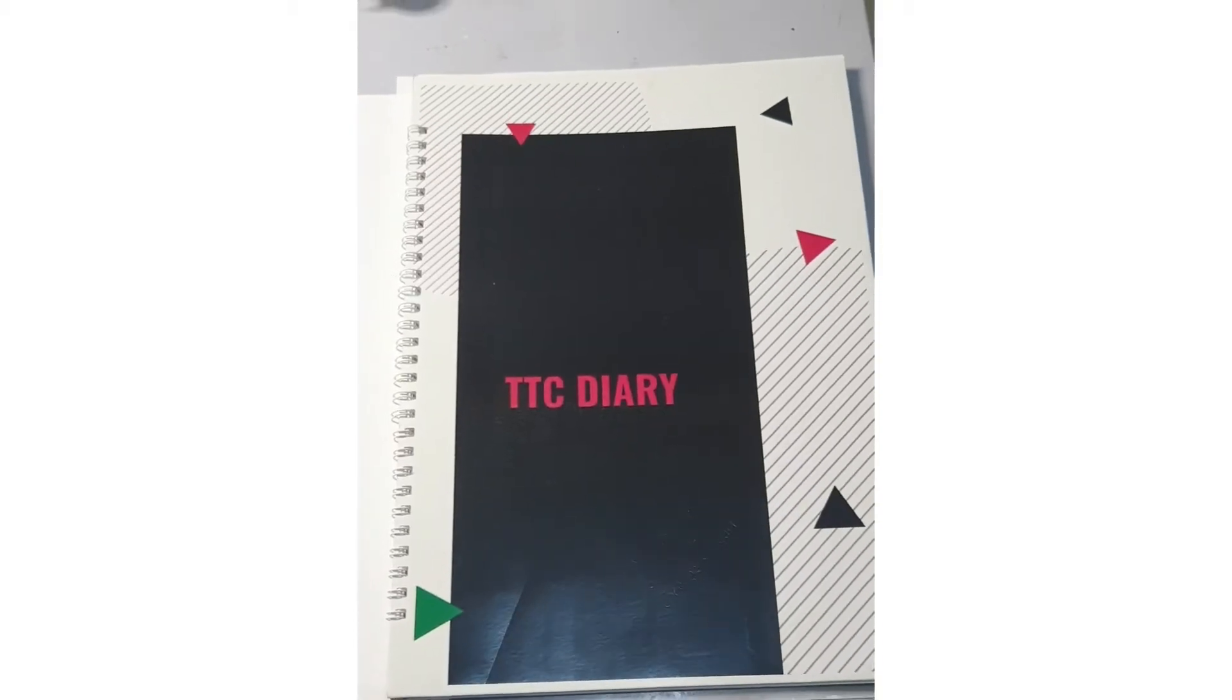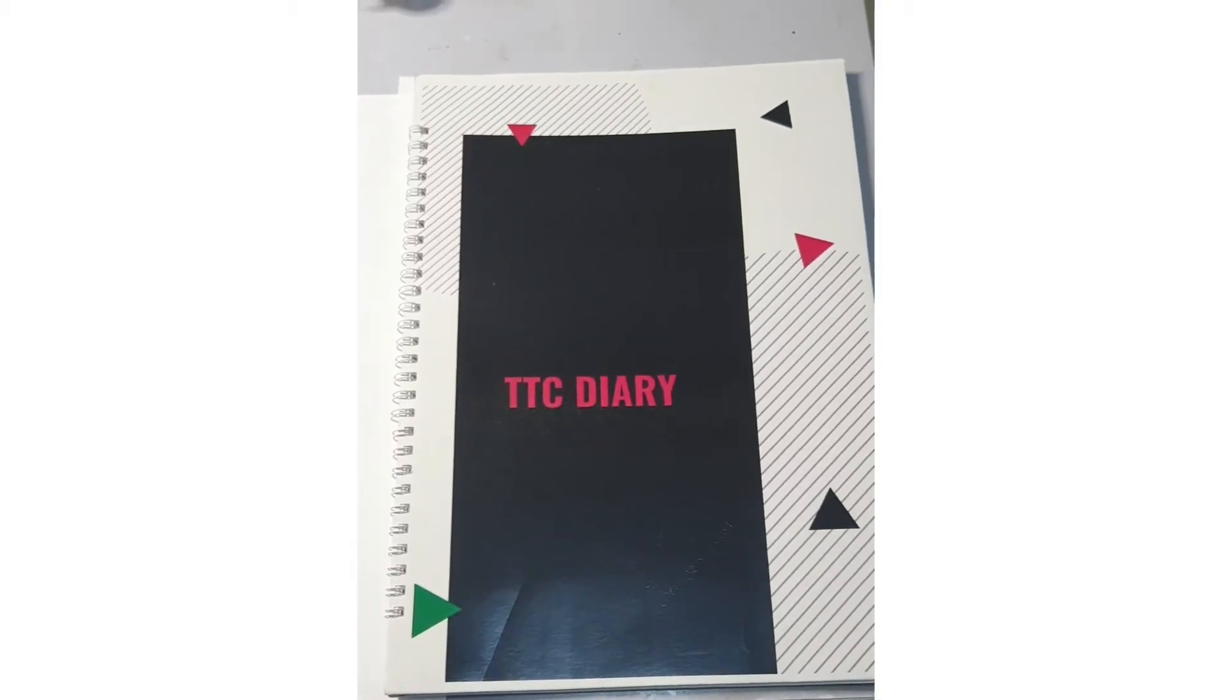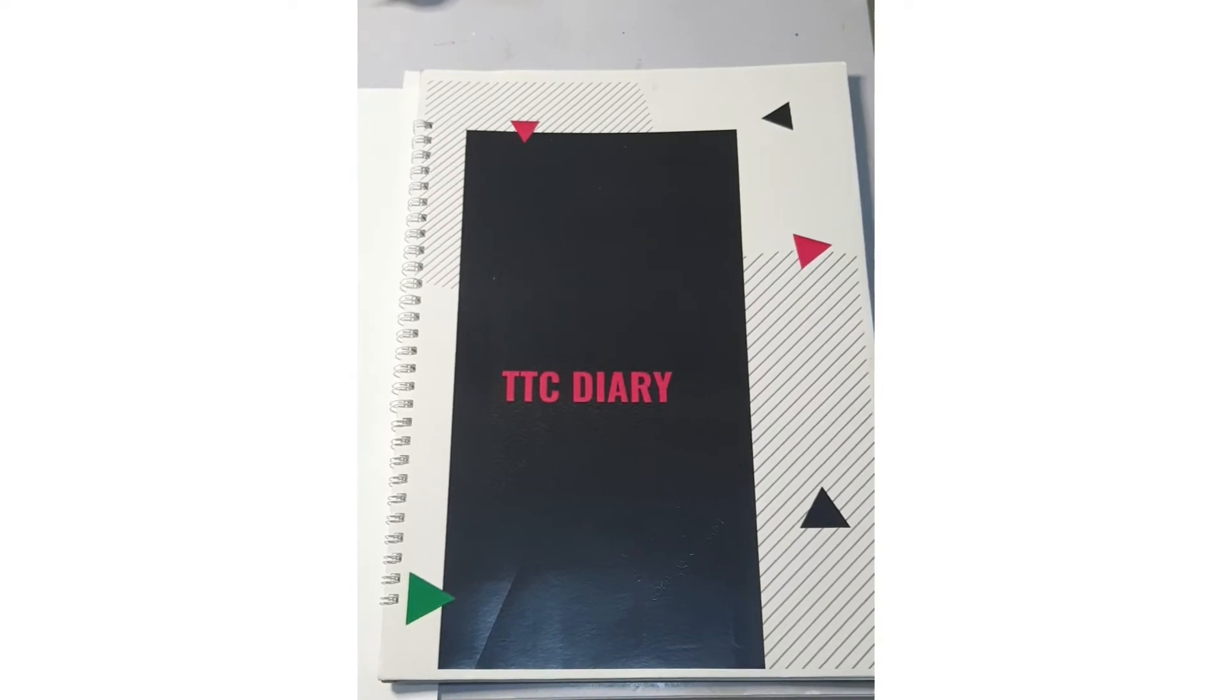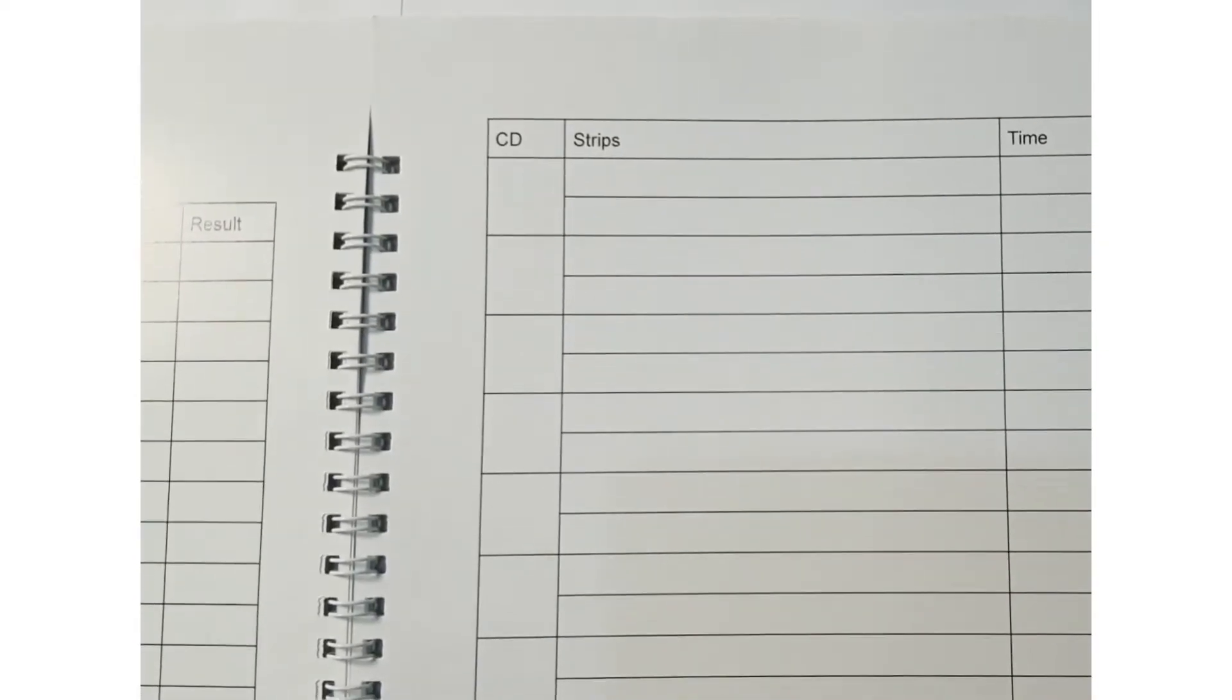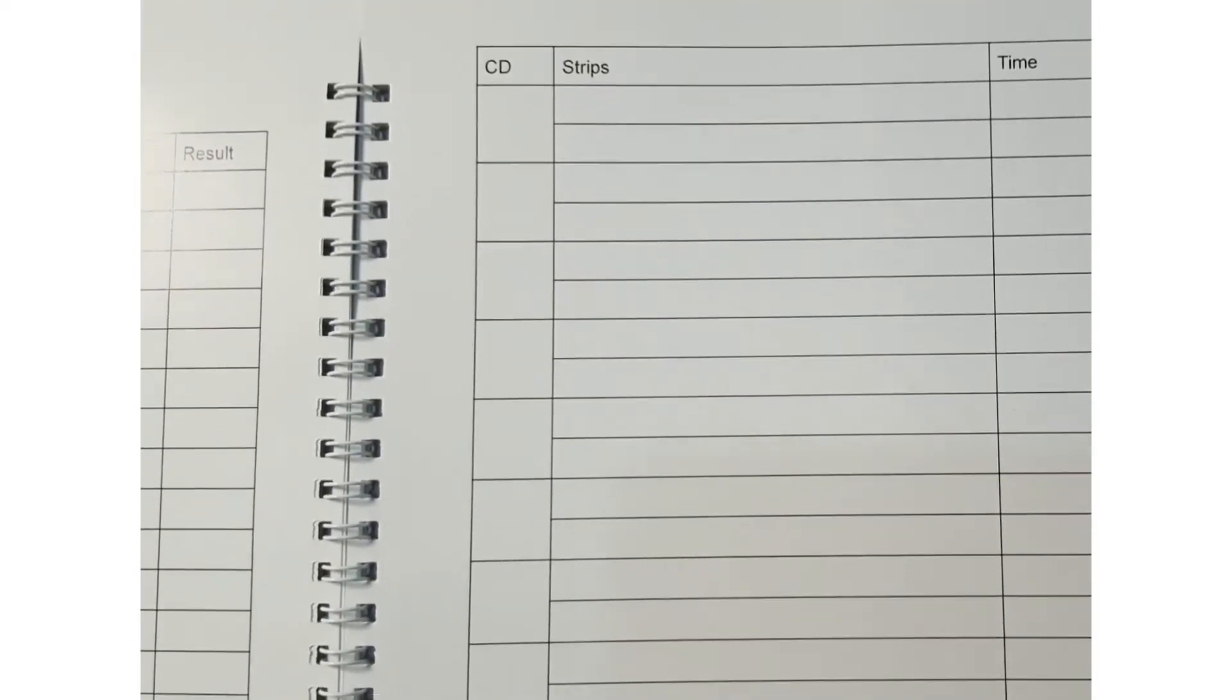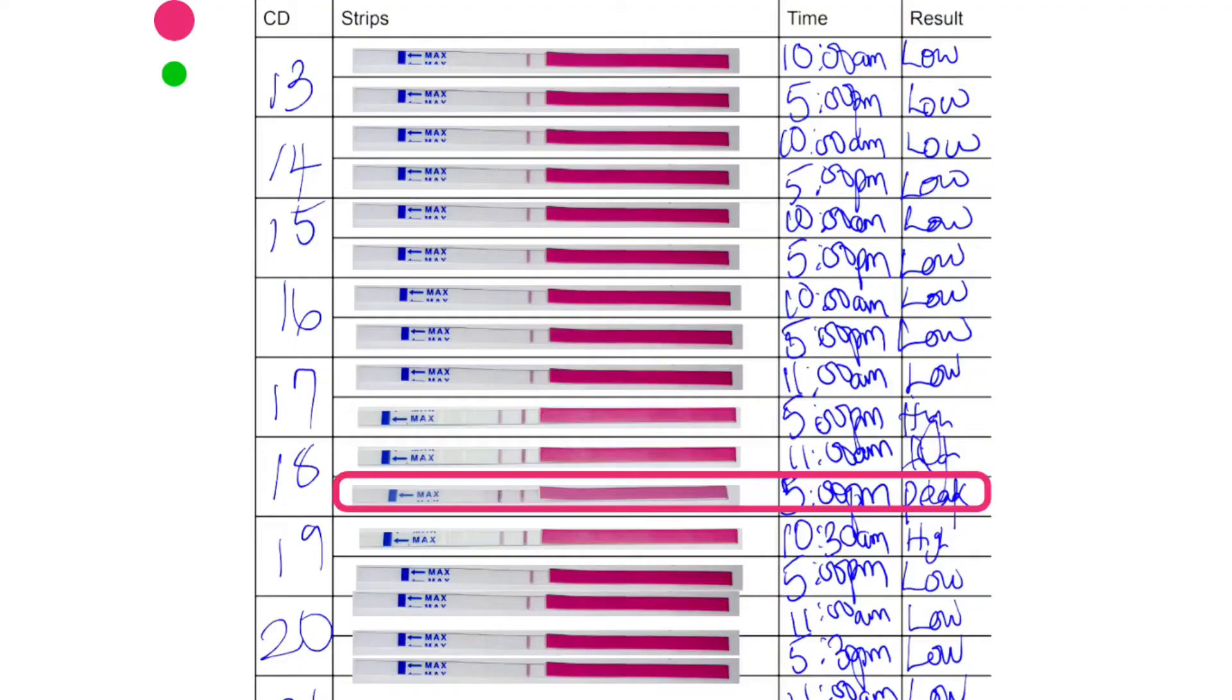Now, the TTC diary helps you to stack the results accordingly every day as you test so you can interpret correctly, just like this.